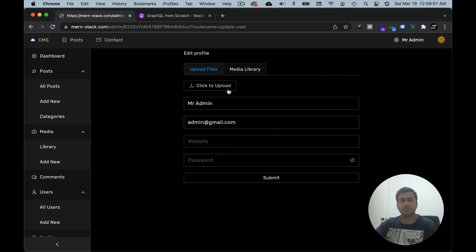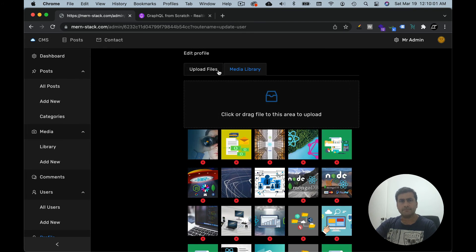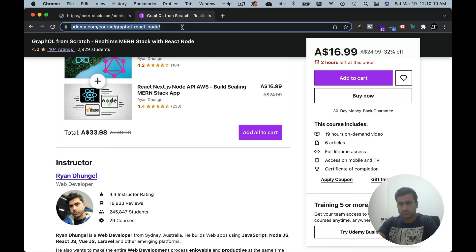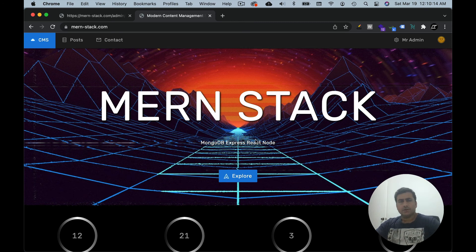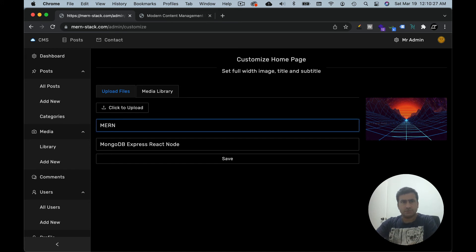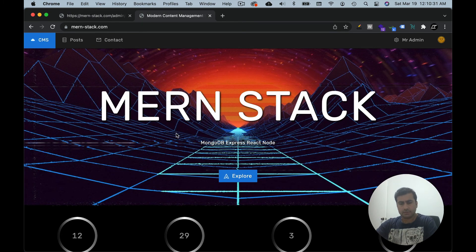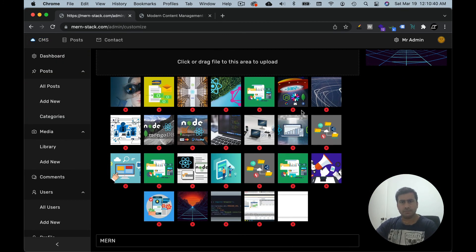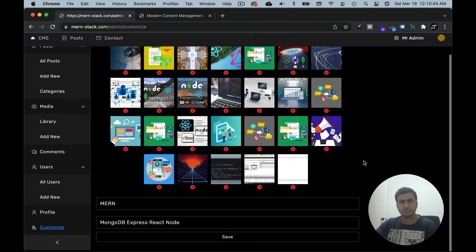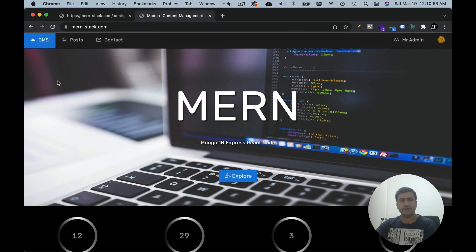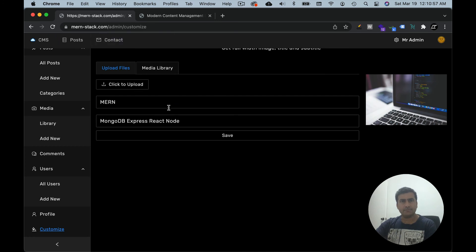In the profile section, the admin can update their profile and choose a profile image. There is also a customization feature — you can control how the home page looks from within your dashboard. For example, I can change the name from 'monstack' to 'mon', save, refresh, and you can see it changed. You can also change the image: pick a different one, hit save, refresh, and we have a brand new image.